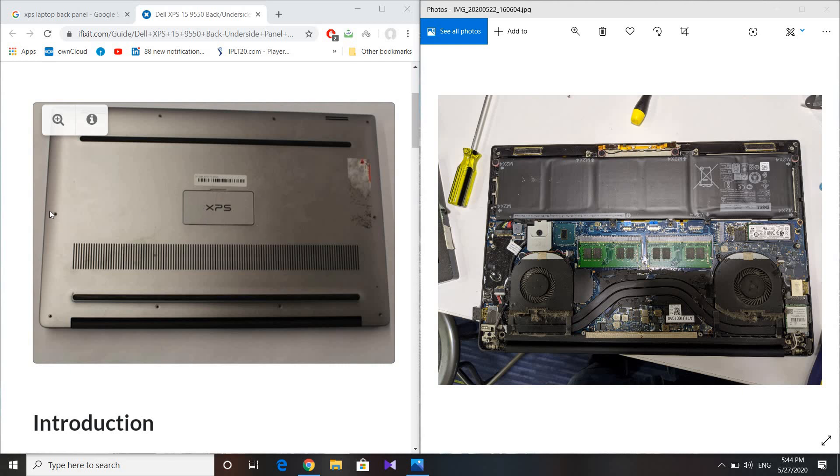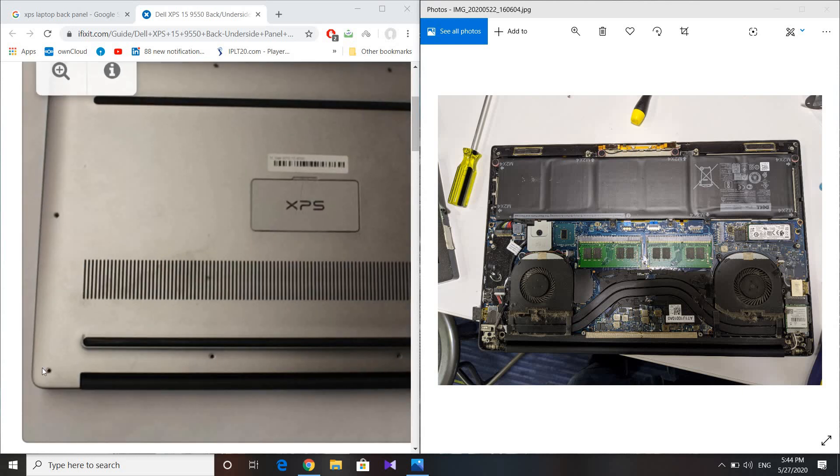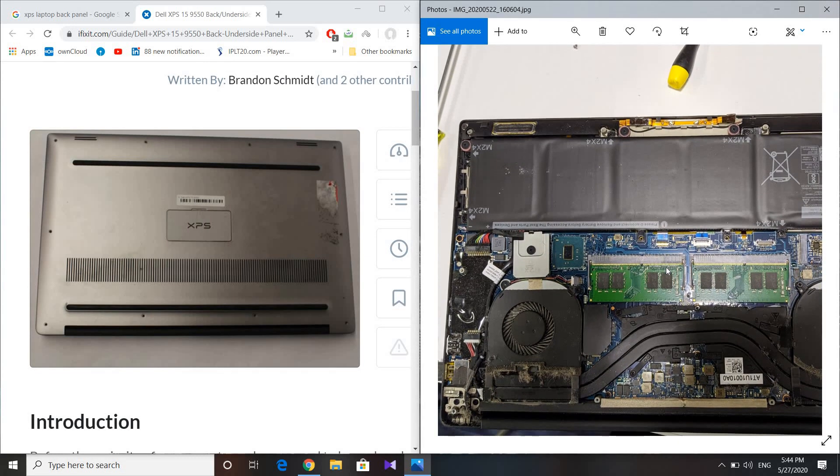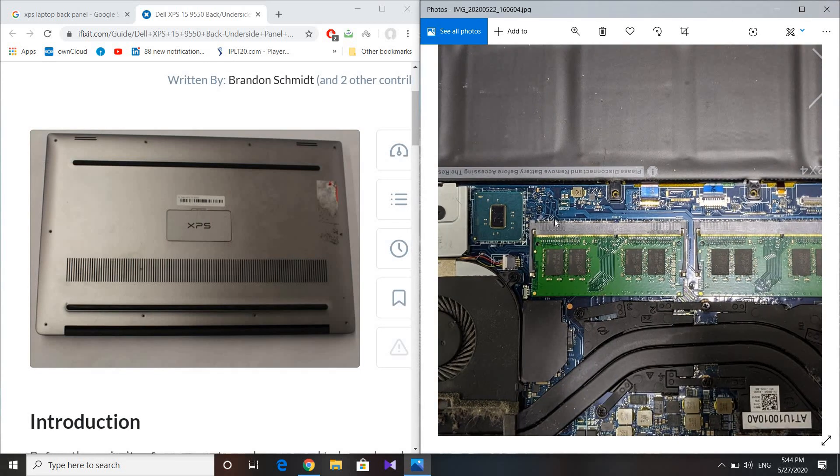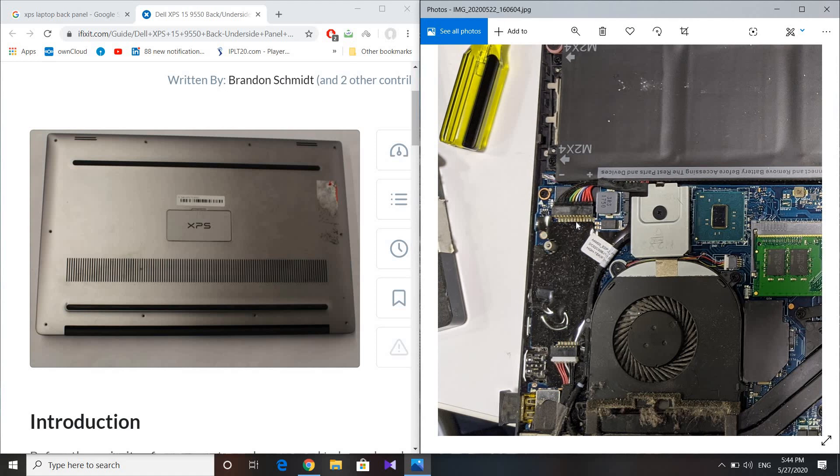The T5 Torx screwdriver is used to open the screws located on the edges. Once you do that, you'll see the internal of the laptop.